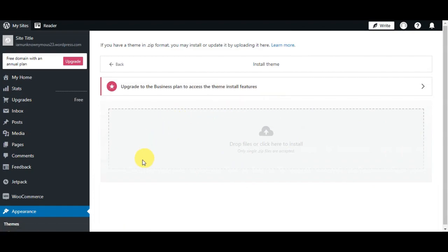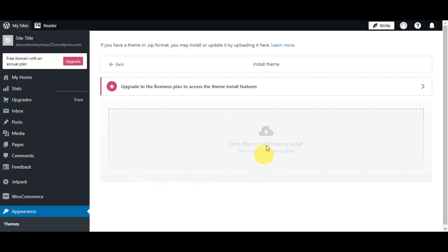What you'll need to do is just drop the file in here so that it would automatically open. Right after, you'll just need to follow the prompts to install the theme, and then you can activate it and start customizing it to your liking. And that's it! You've successfully converted your Figma design into a WordPress theme. Now you can customize and fine-tune it to create a stunning website.